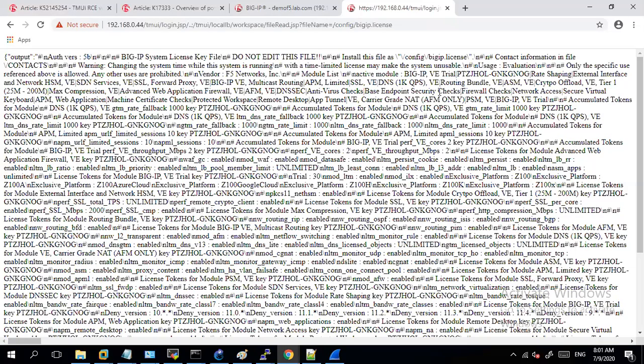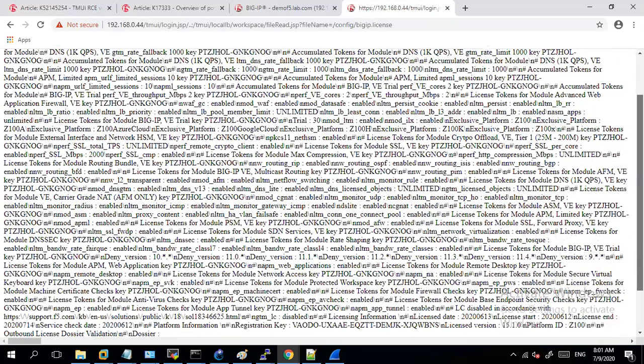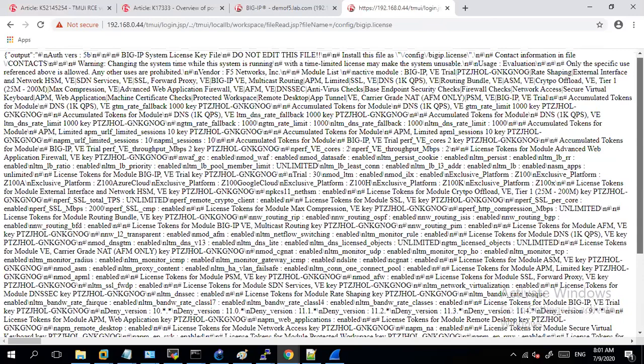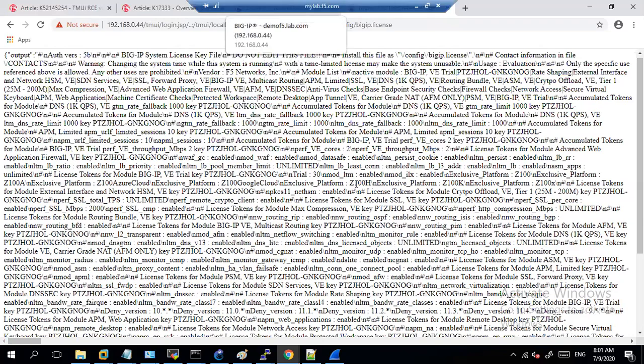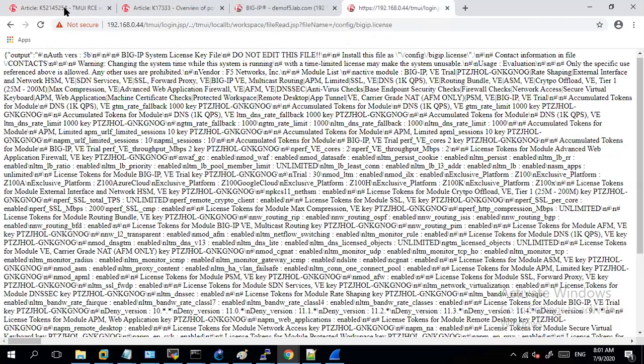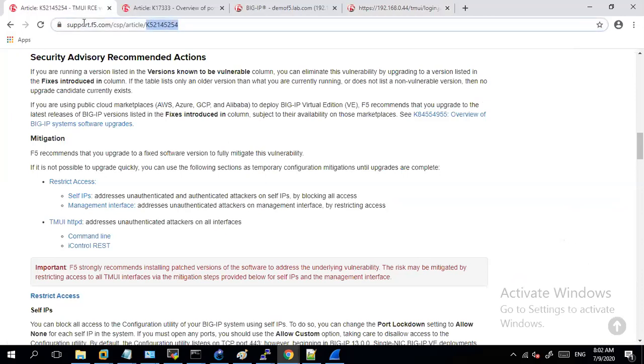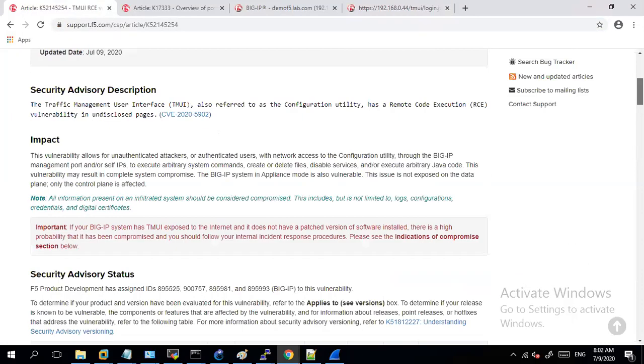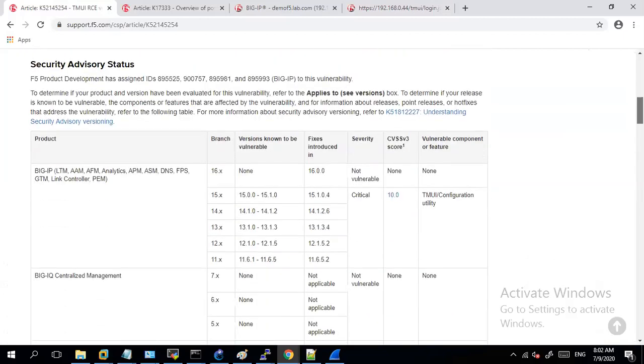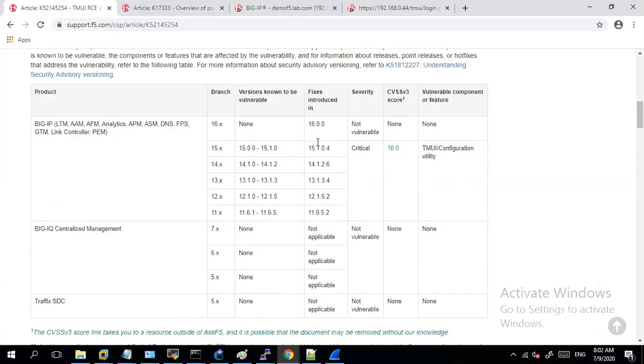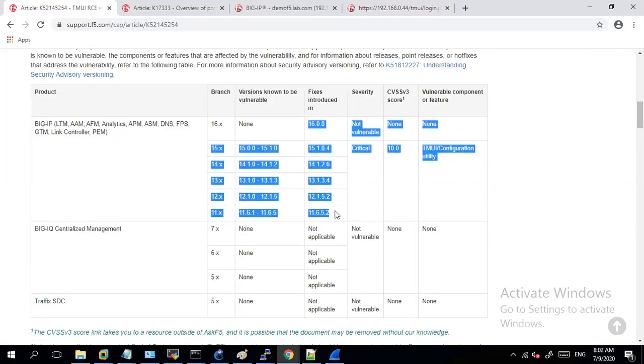So with this the attackers can exploit your F5 in different manner. So let's first see how can we avoid this situation. F5 has published a solution article in which they have mentioned the different versions in which this specific vulnerability is fixed. First of all it is very important that you upgrade all your F5 devices to this version. If at this point of time it is not possible for you to upgrade, there are certain mitigations, but in the long run to completely fix this vulnerability, it is highly recommended that you upgrade your devices to this specified version.